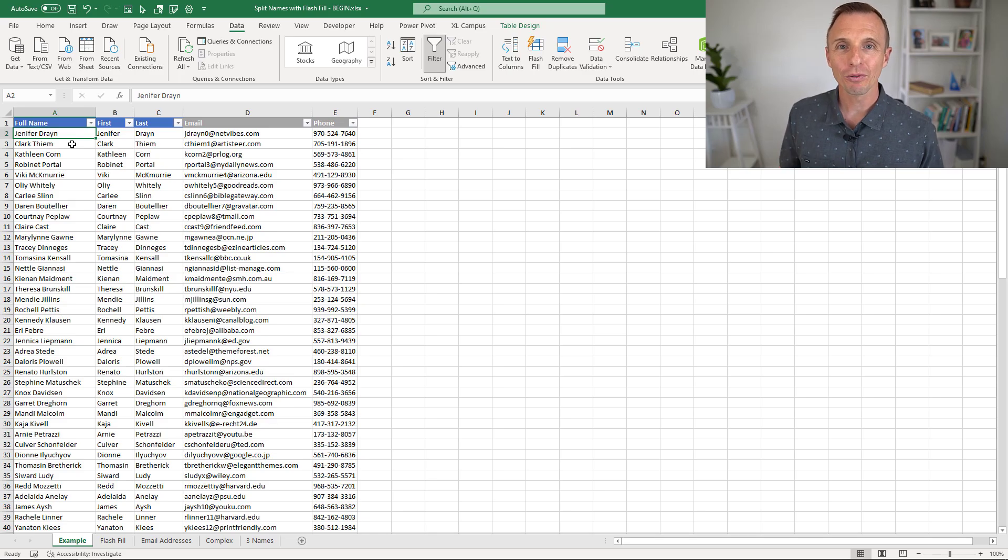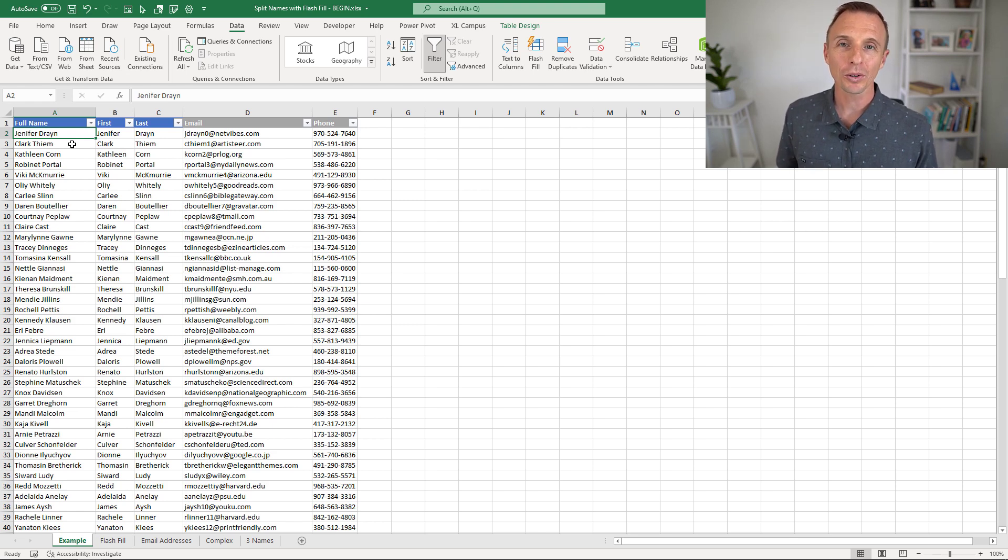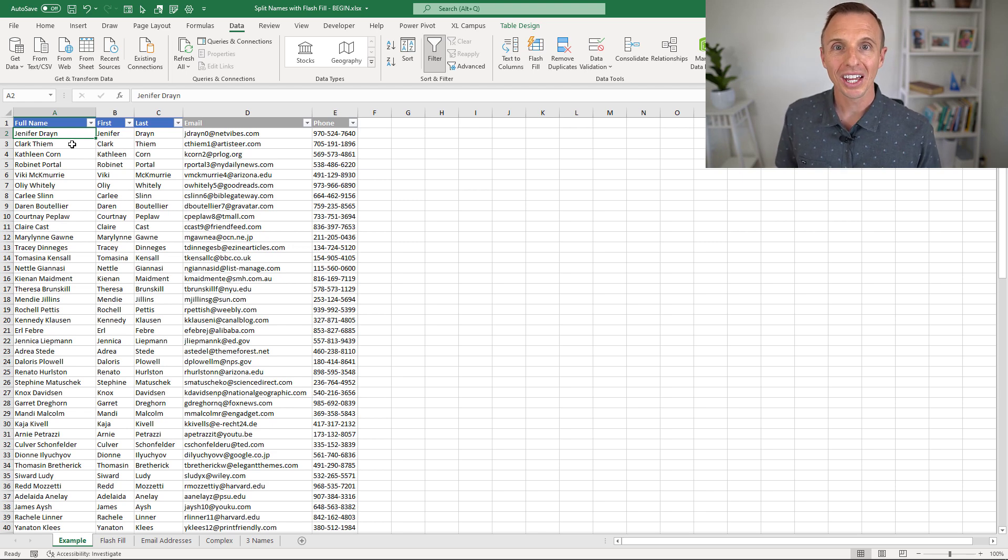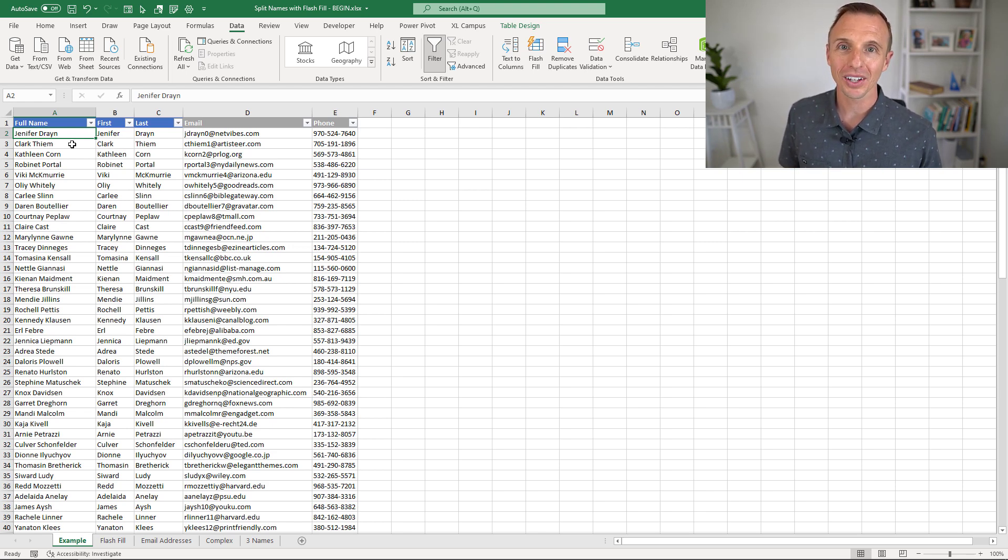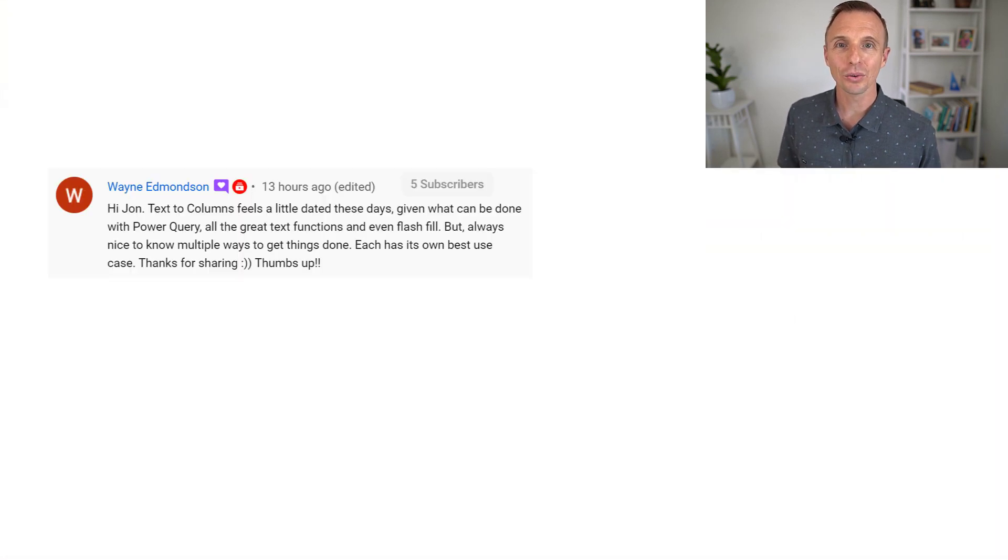So this is the fourth video in a series where we're looking at how to split text with cells. We first looked at Power Query, we then looked at text to columns and formulas, and now we're looking at the Flash Fill feature of Excel. Now I want to say a big thank you to Wayne,